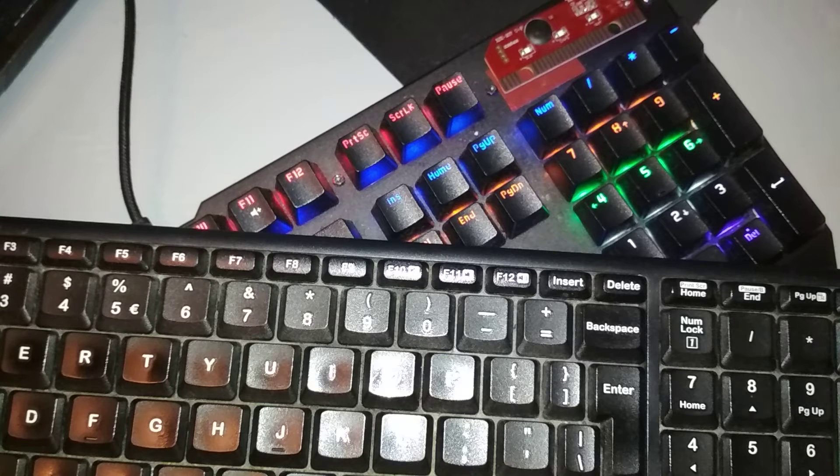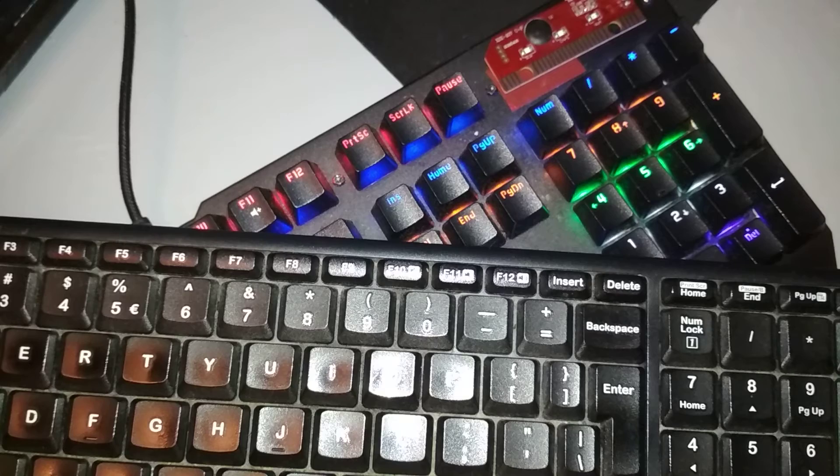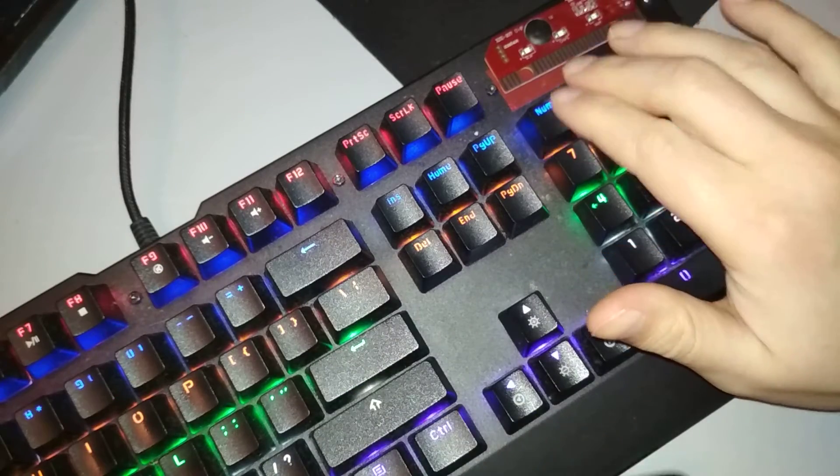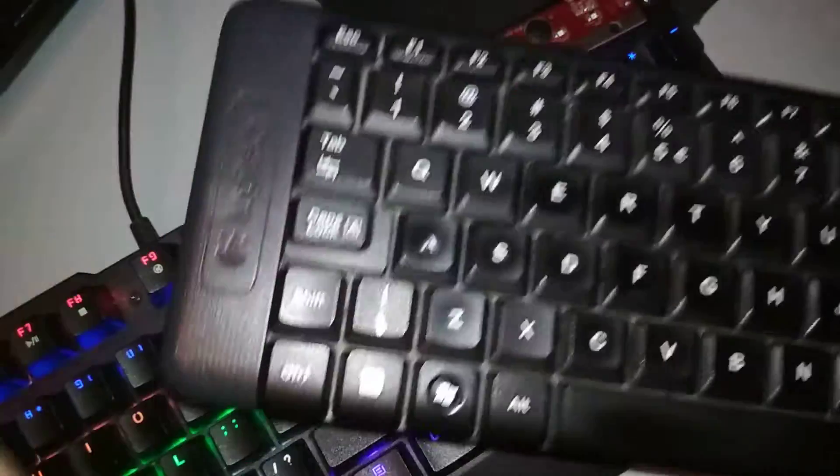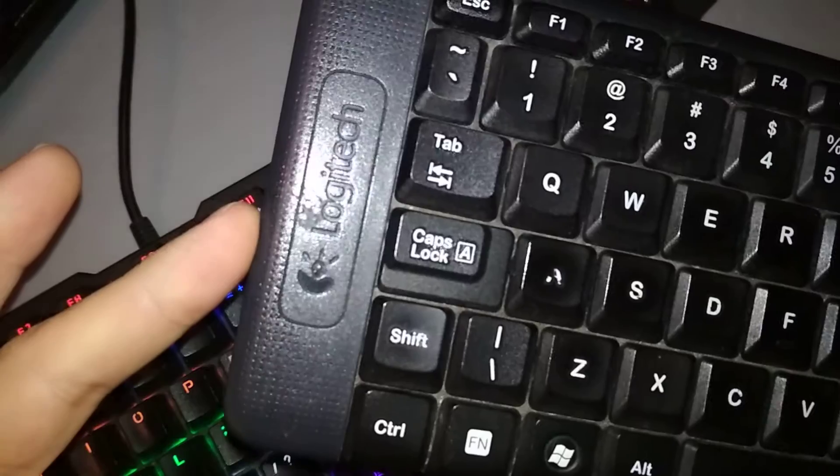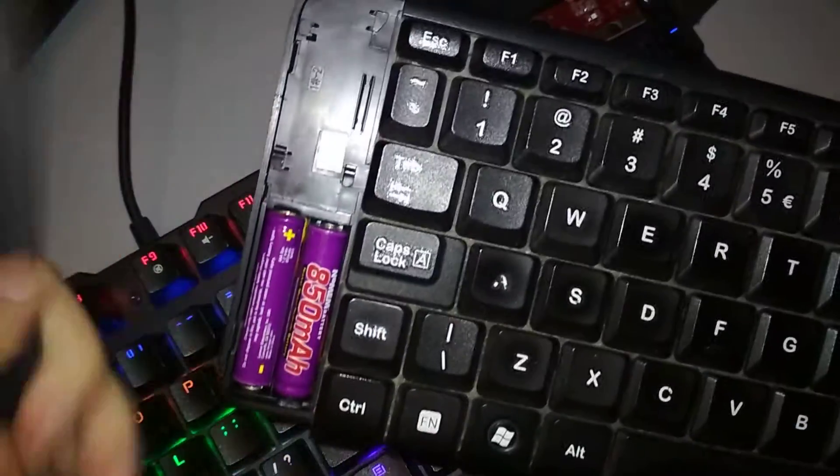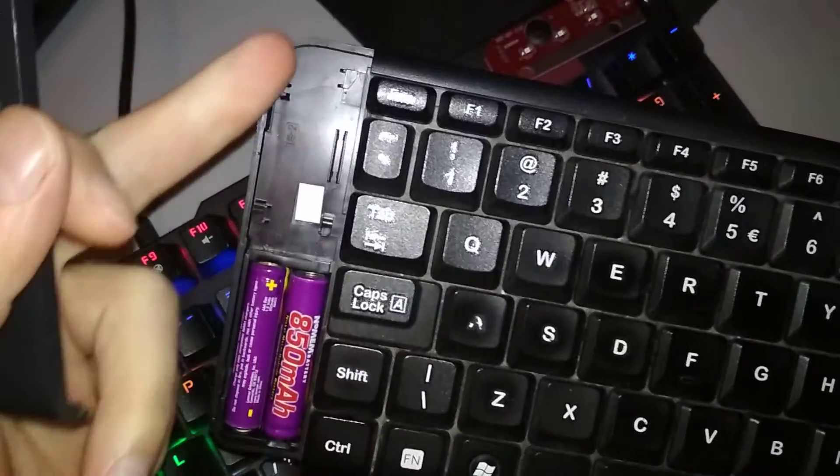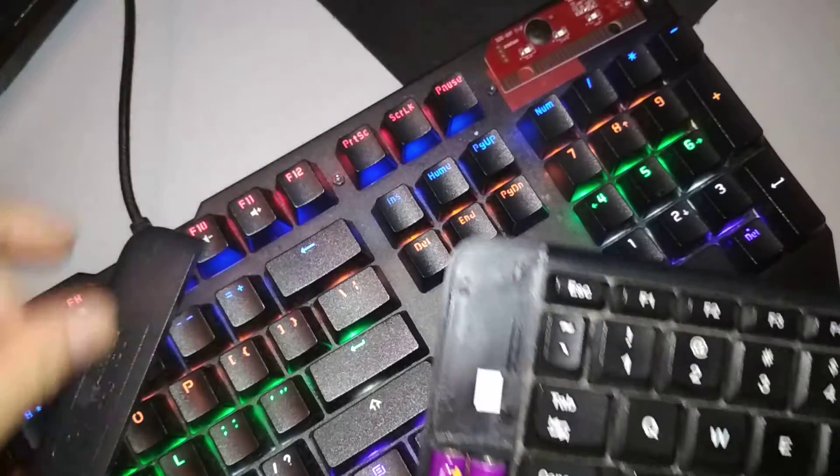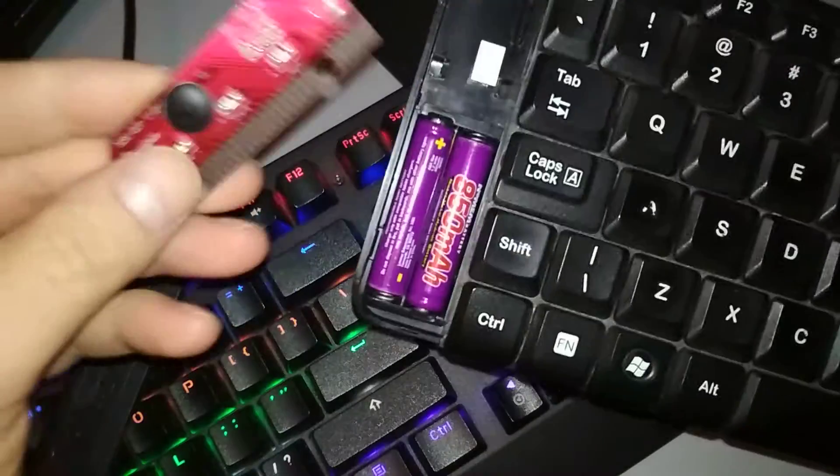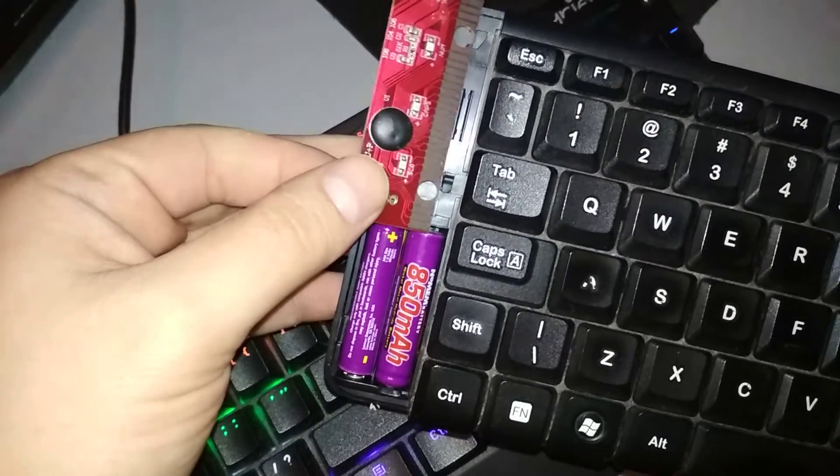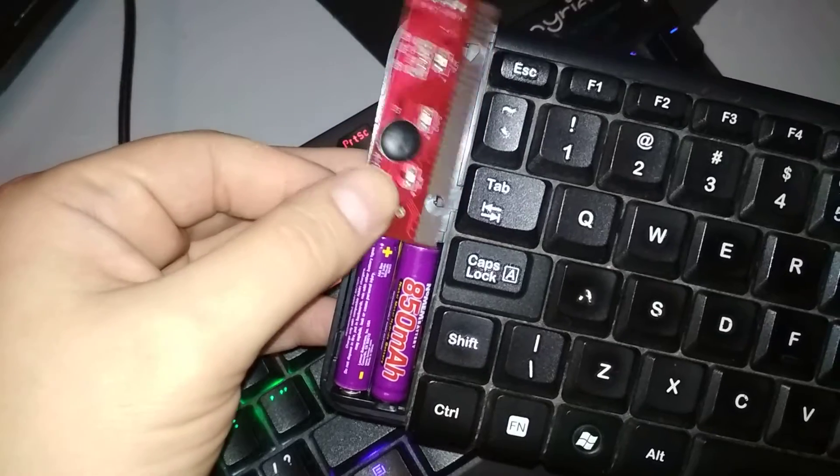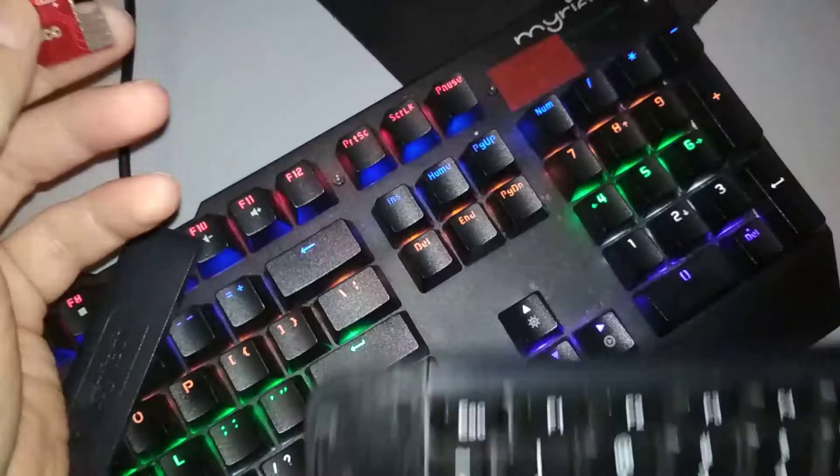This may be a bad idea, but I want to convert this mechanical keyboard into a wireless keyboard. How am I going to do that? Well, here's a Logitech keyboard, and I'm going to transplant the electronics into the mechanical keyboard. So it's basically a piece of circuit board here, and I'm going to put it into the mechanical keyboard.